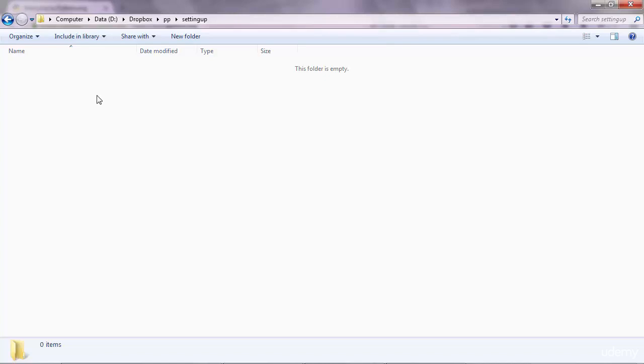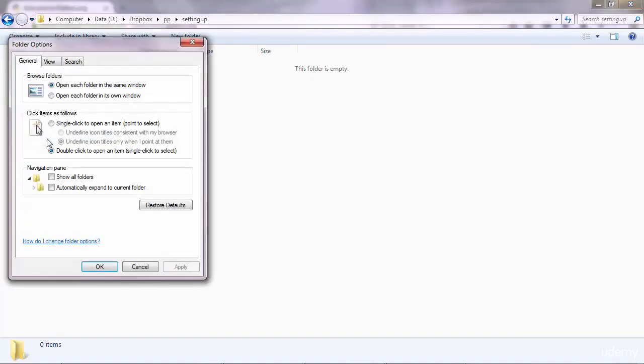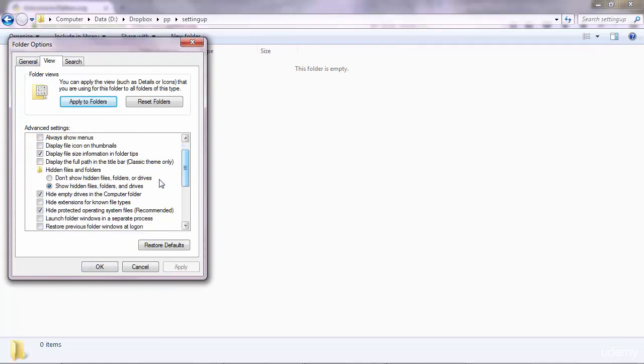On Windows, before creating the program, there is something you need to make sure of. You go to Organize and you go to Folder and Search Options. You go to View, and then look here for this option: Hide extensions for known file types. You want to make sure this option is unchecked, just as I have it here. Don't check it.